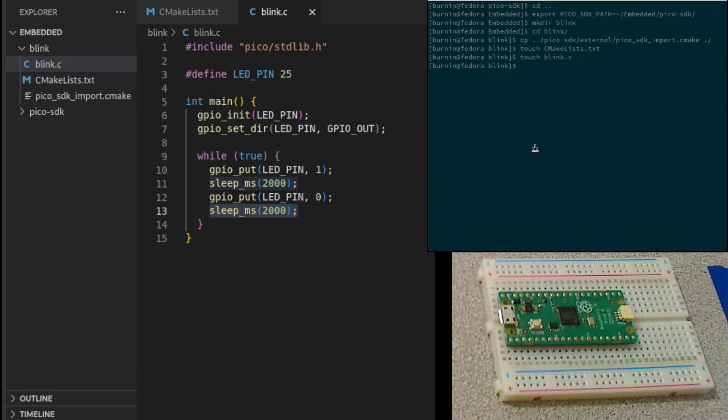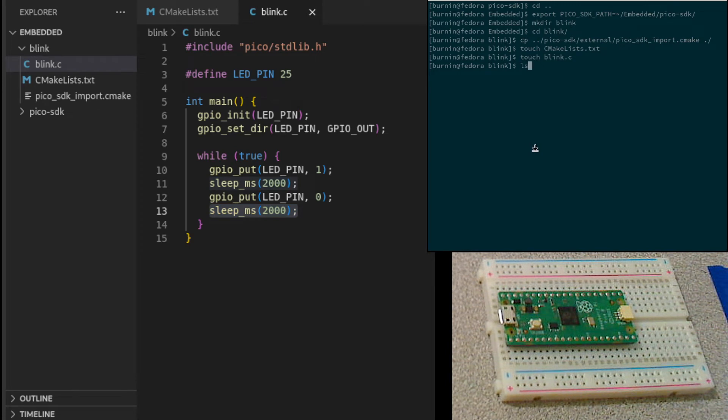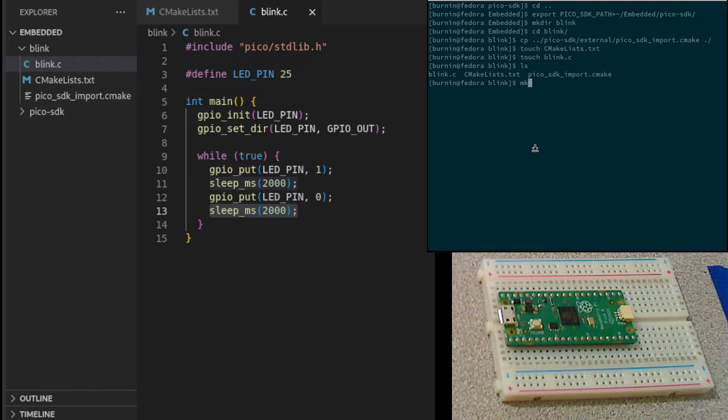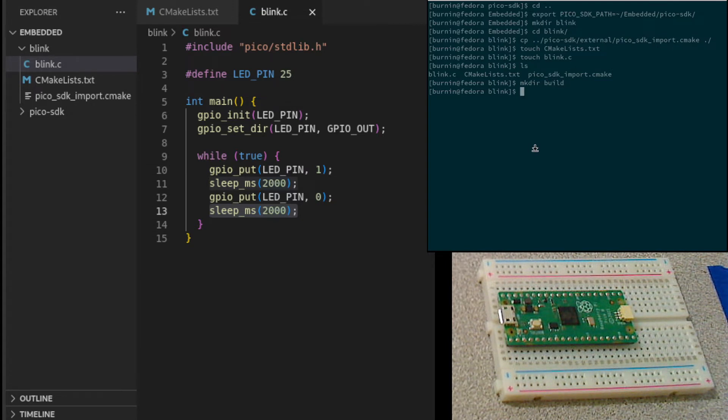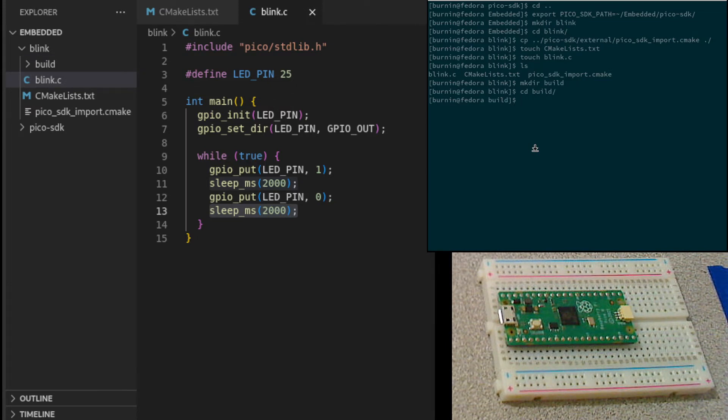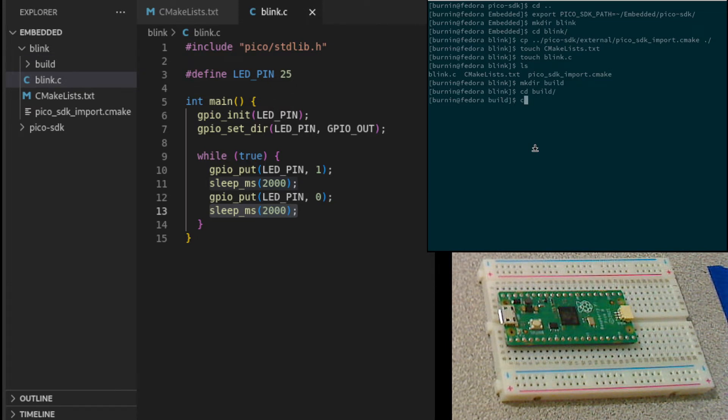Now we go back to our terminal. In our blink directory, we've got our cmake files and our c source code. Let's make a build directory. Go into our build directory. In here, we're going to actually create the make files.